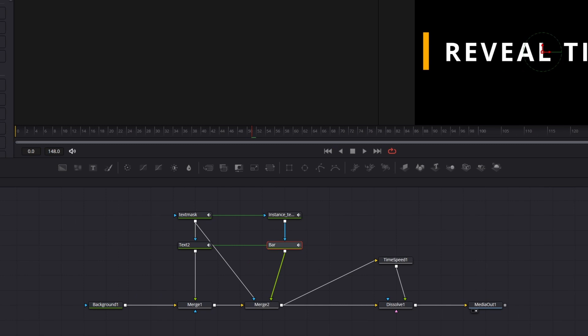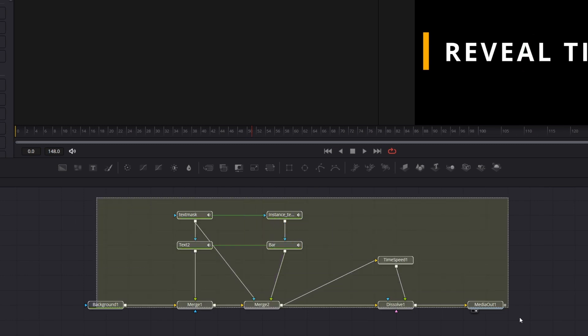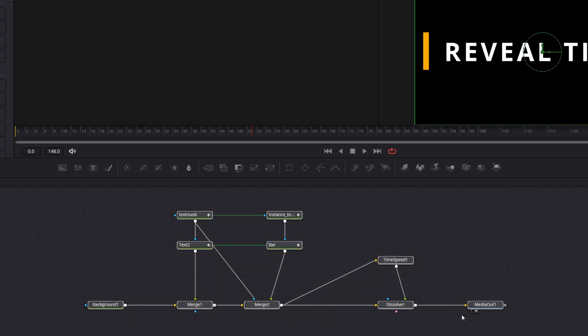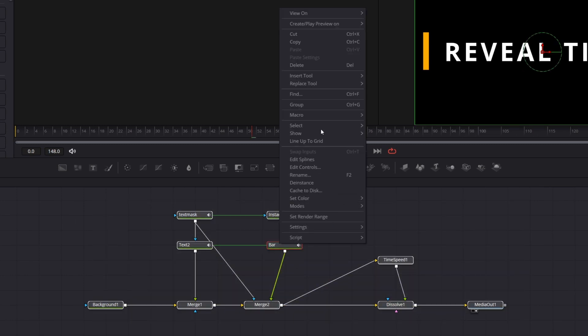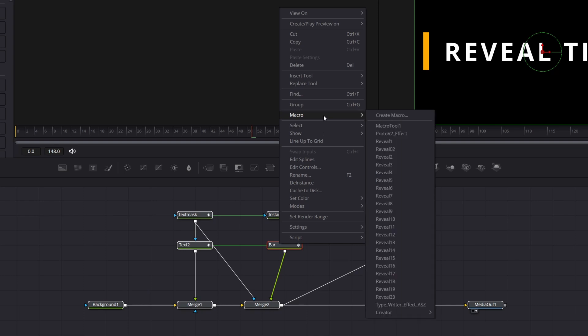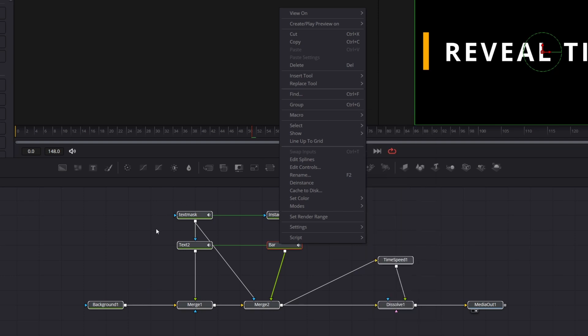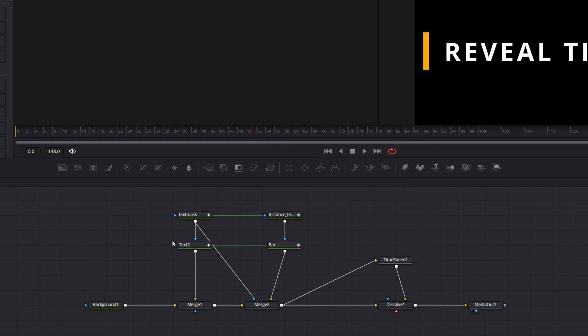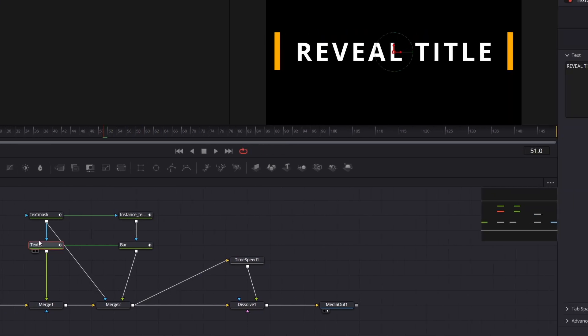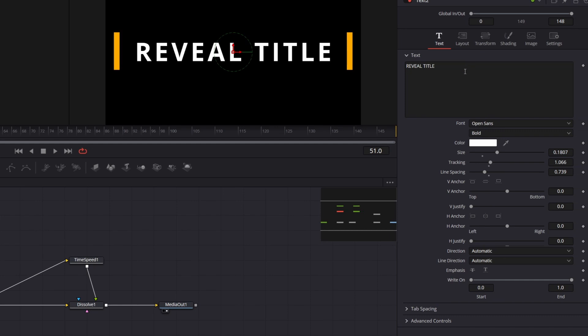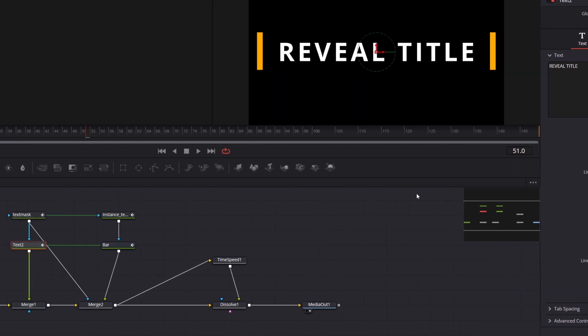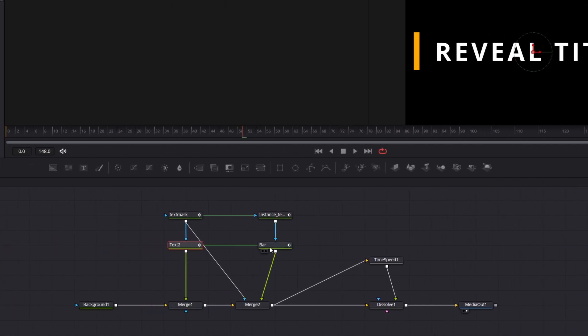So to create a template, we need to create Macro first. Basically, you need to select all the nodes, right-click on one of them, Macro, Create Macro. But before we do that, I want you to know that the order in which you select the nodes matters. If you want to see in the inspector, for instance, text controls before other settings in your template, you need to select this node first, and so on.